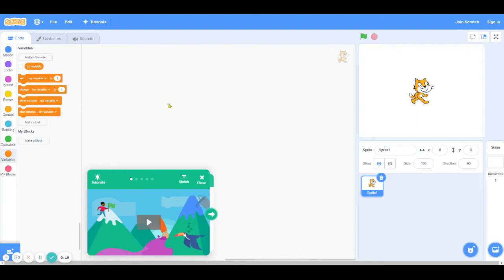In today's video, I'll go over what a variable is, then I'll go over how to make one, and then I'll go over what each variable block does. And finally, we will make a super simple project to practice what we learned. Let's start.